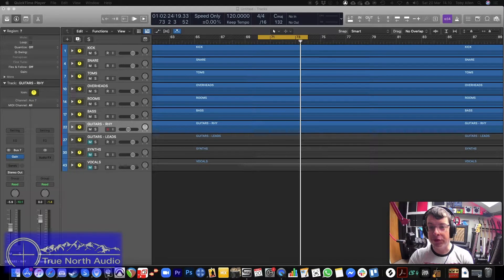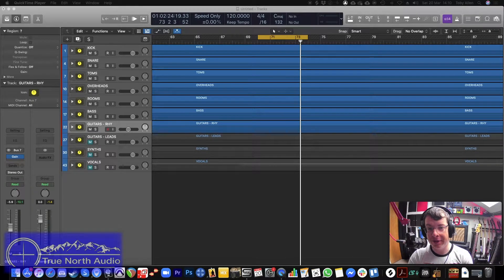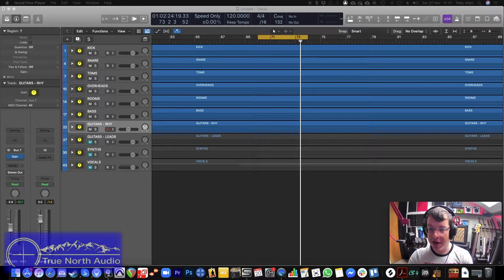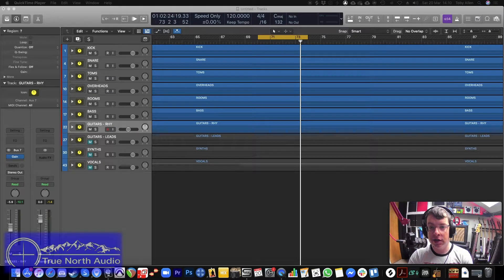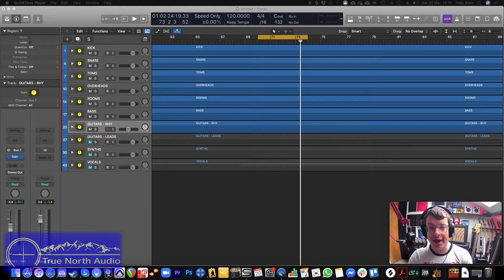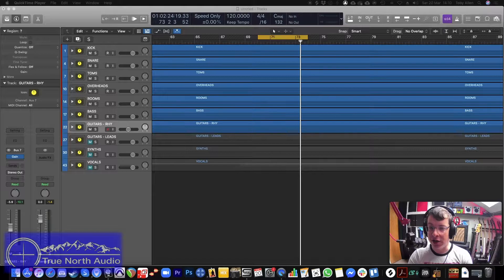Hi everybody, welcome to the True North Audio YouTube channel. I'm Toby and today I'm going to be talking to you about key spikes. What are they, how can you make them and how can you use them?